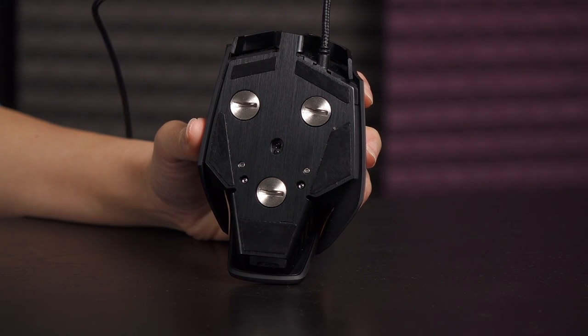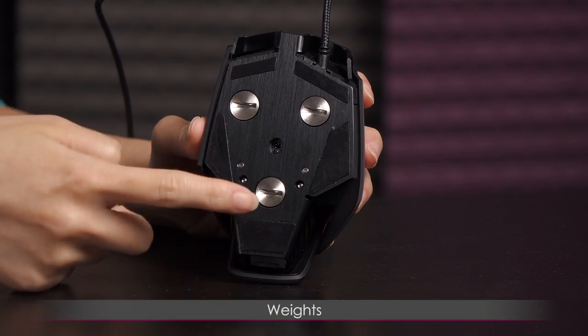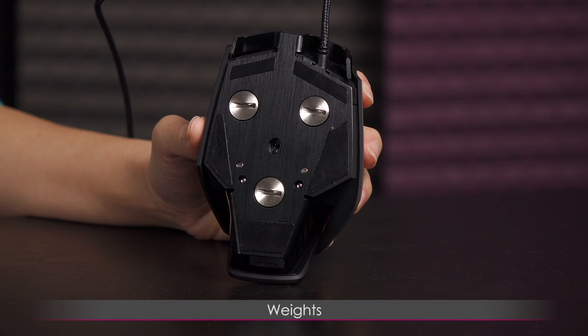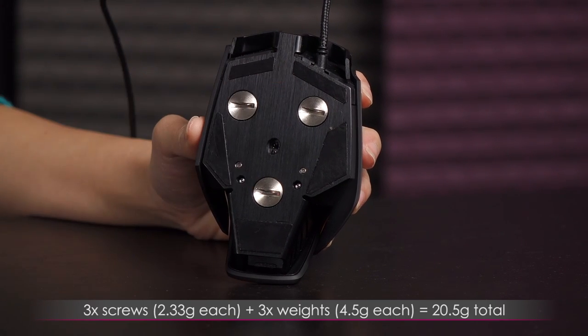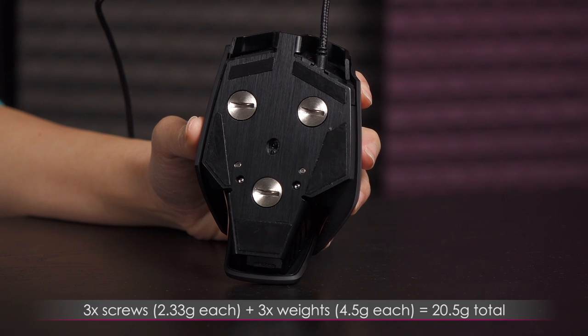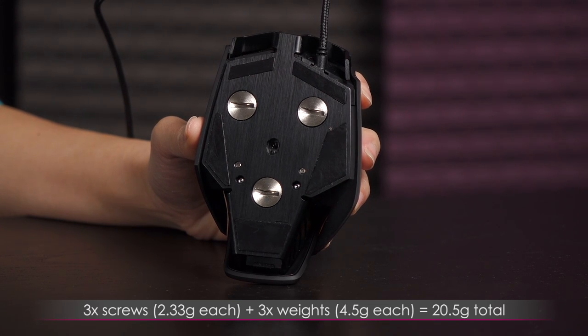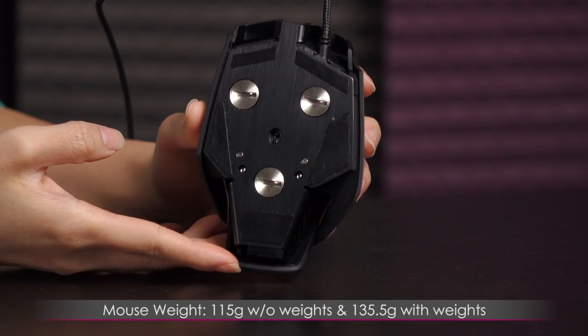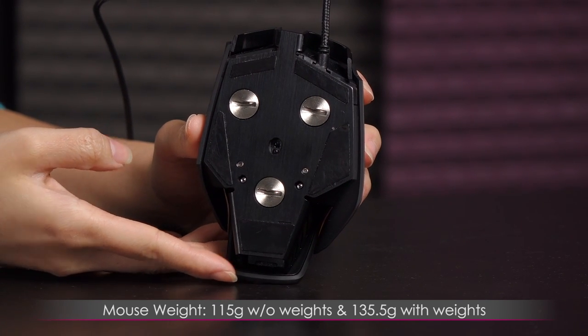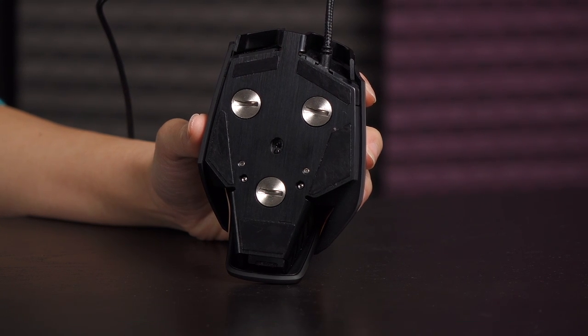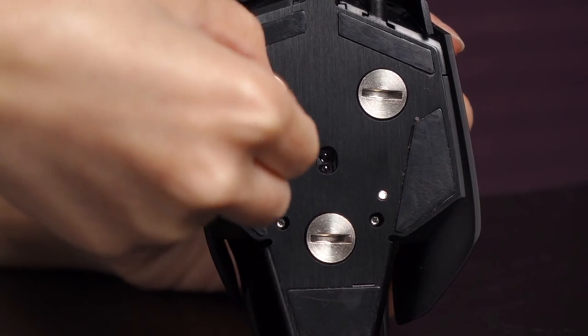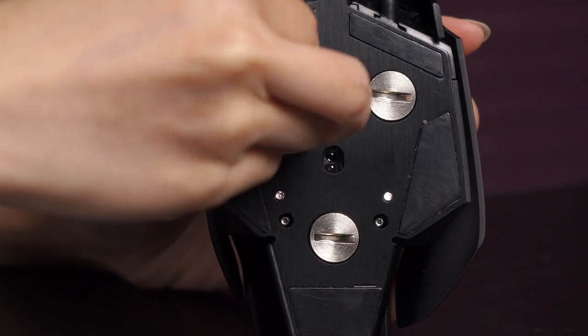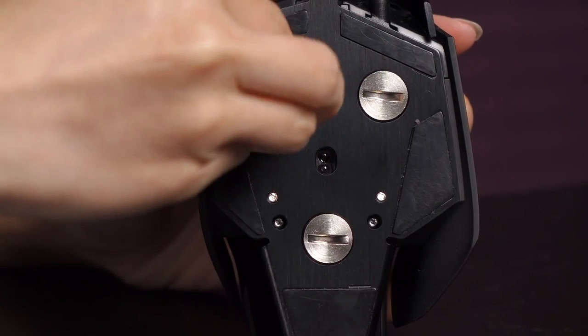And also in addition to that, of course, you get weights. That's what I really, really like about this mouse is that it gives you that option. So you get three screws and three weights and total with the screws is 20.5 grams, but the weights are four and a half grams each. And the mouse weighs 115 grams without the weights and 135.5 grams with the weights. So you just use a coin to remove the weights.